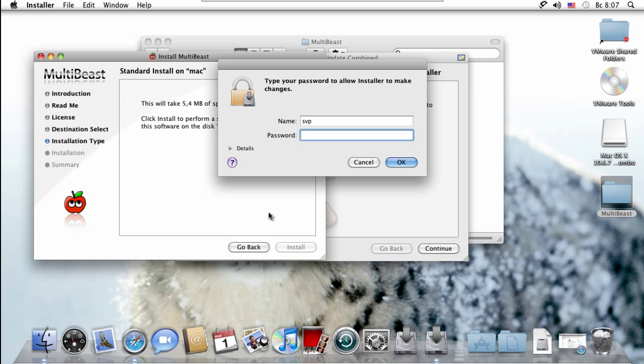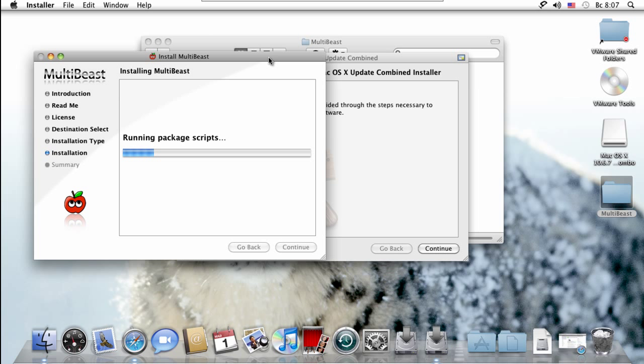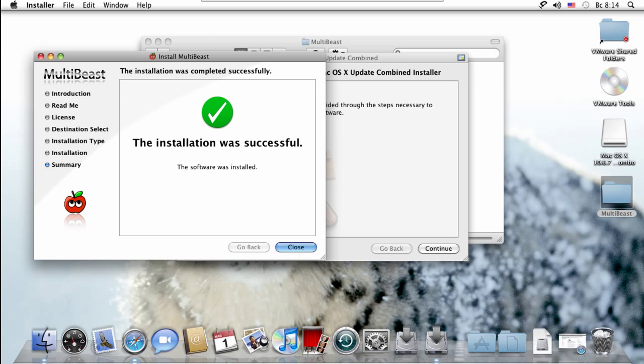Then we're going to give it our password, which is 123. It is validating the packages and it's installing. When it says the installation was successful, we're going to hit close.